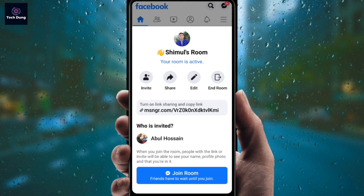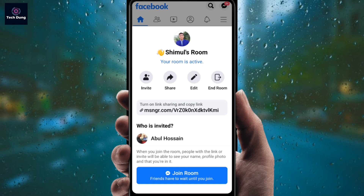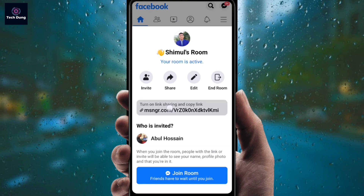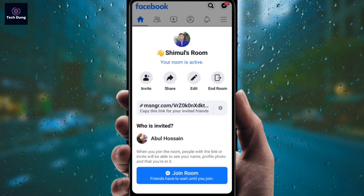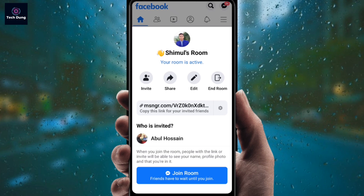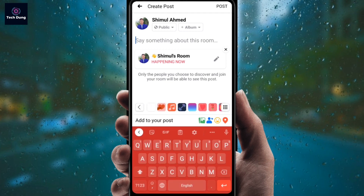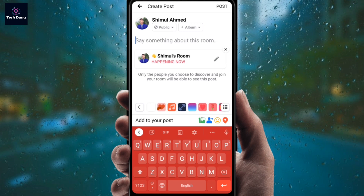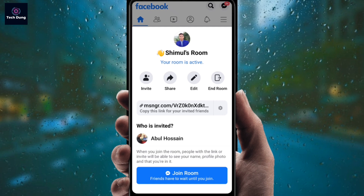This is the most important part: if you want to share your link on WhatsApp or another social media, you can copy this link by tapping on it, and after copying you can share it anywhere. Also, if you want to share directly on your Facebook, you can click on the share option and click on post.